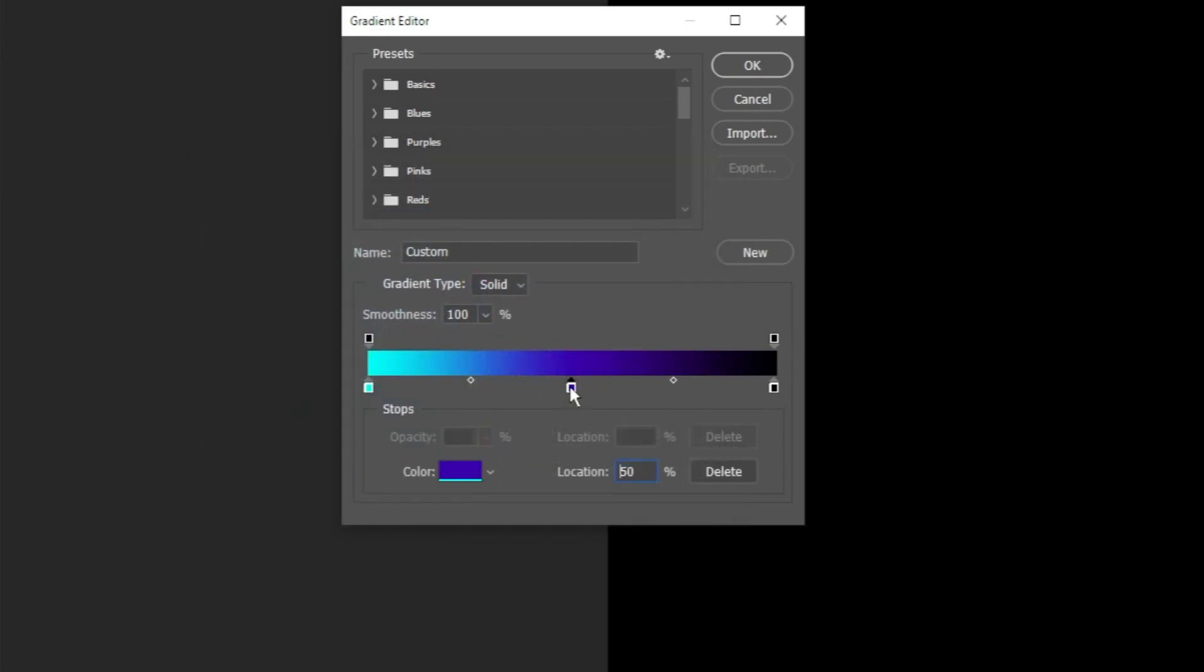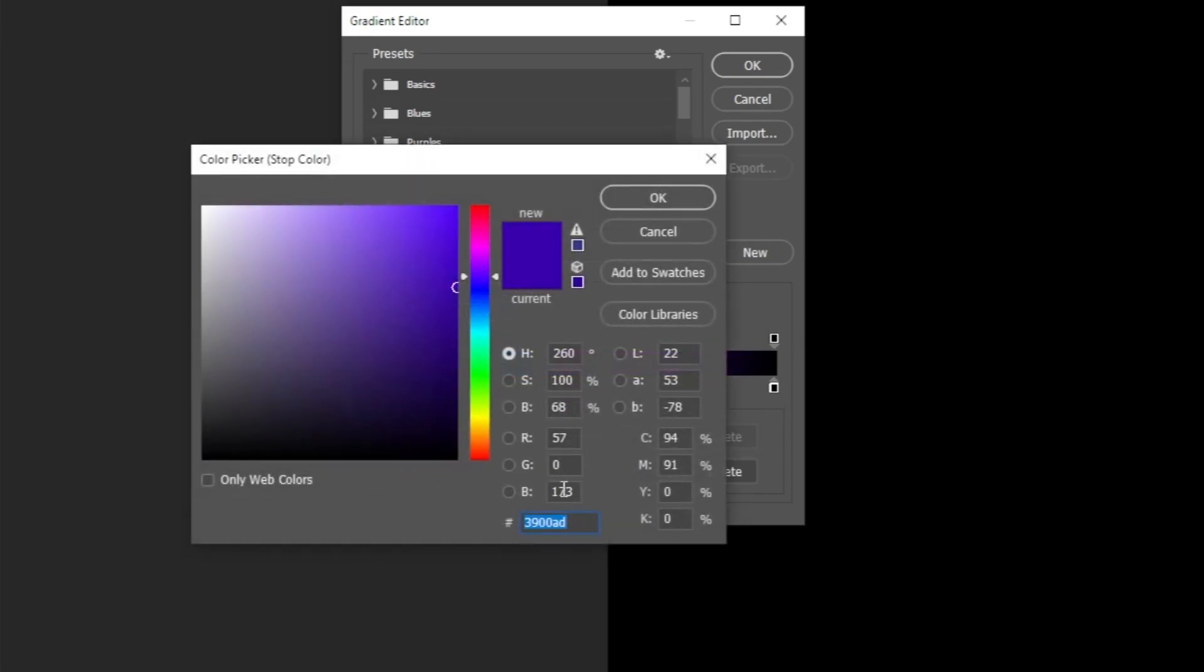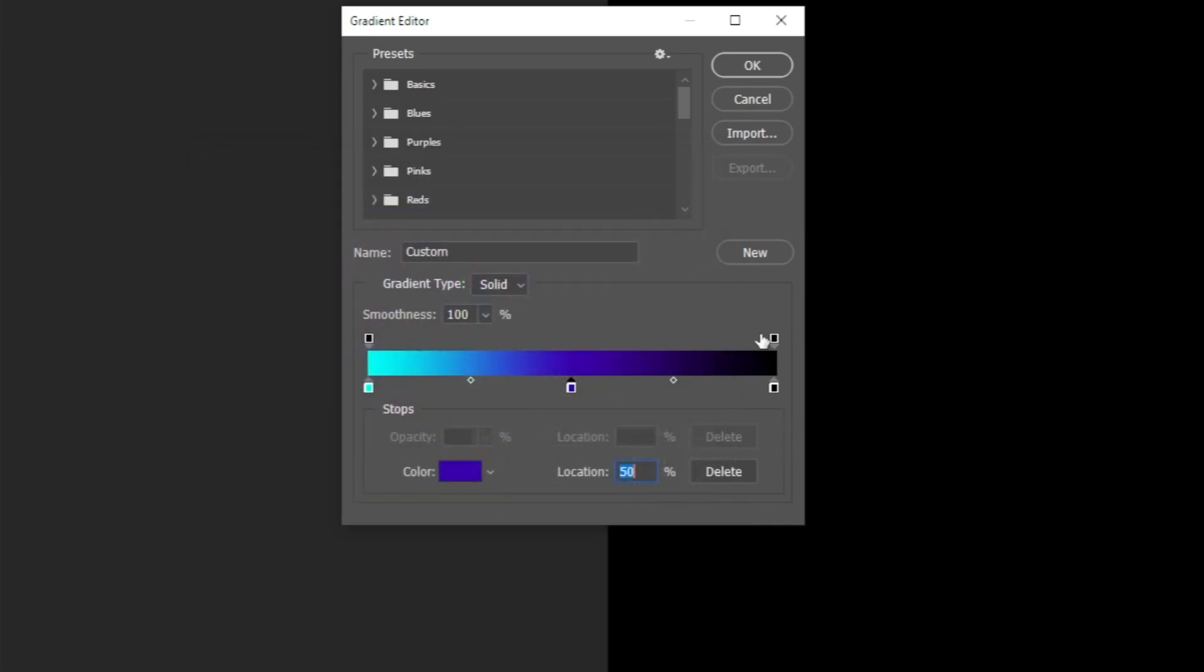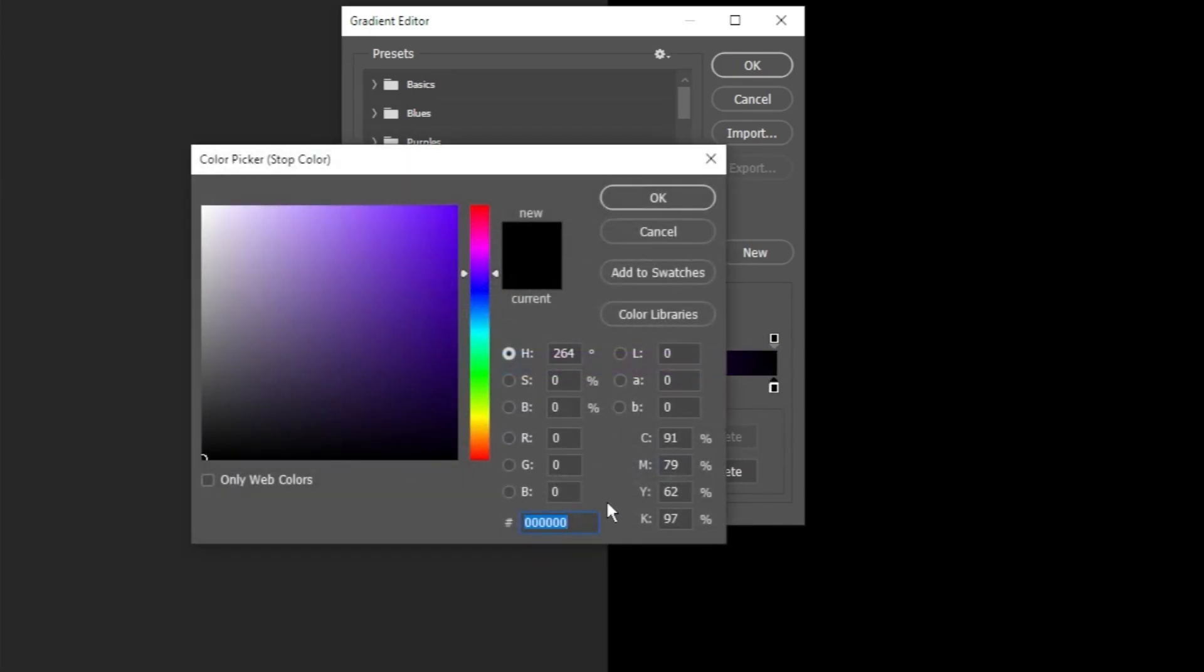In the middle, I will go with this purple blue color. Let's pick this one right here. And finally, at the end, I'll choose black.